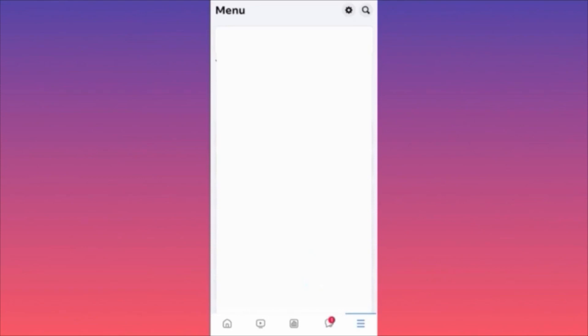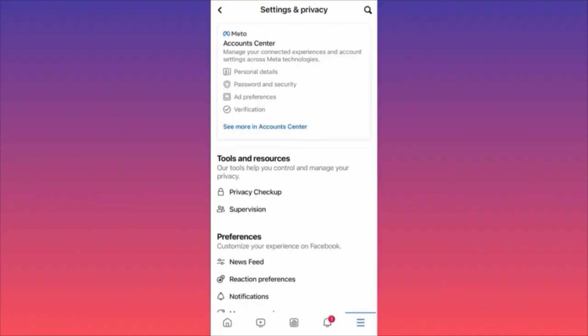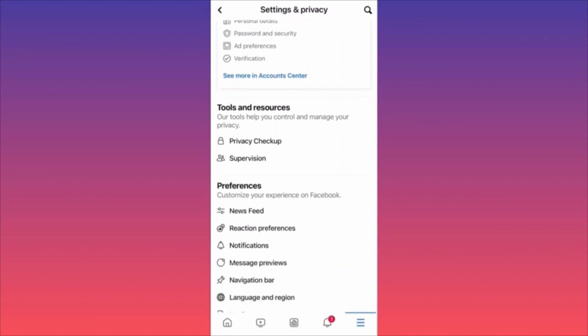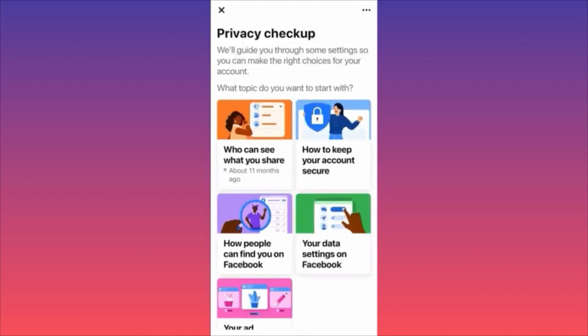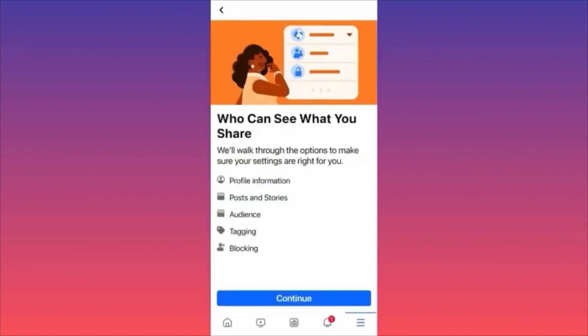Click on the top right corner where the gear icon is, then go to Settings and Privacy. Scroll down and due to recent updates, things are very easy to find. Click on Privacy Checkup. The first option to make your account completely private is to click on 'Who can see what you share.' Click on the first one and there you have it.